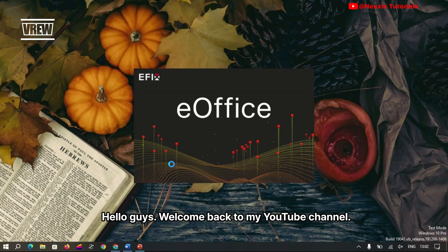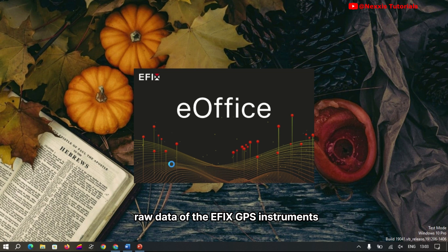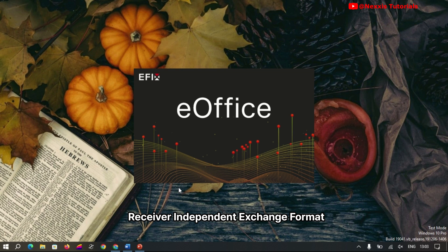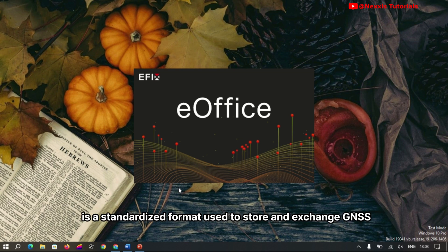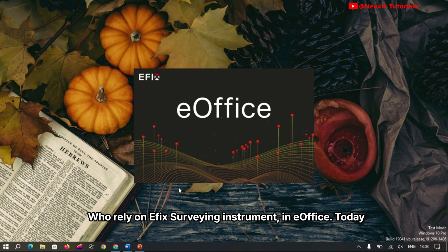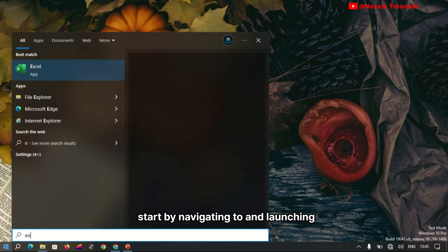Hello guys, welcome back to my YouTube channel. This video details how to convert raw data of the eFix GPS instruments into RINEX data. RINEX, or Receiver Independent Exchange Format, is a standardized format used to store and exchange GNSS data between different devices and software. It's an essential tool for surveyors and geospatial professionals who rely on eFix survey instruments. Today we are going to explore the process of converting raw data to RINEX.